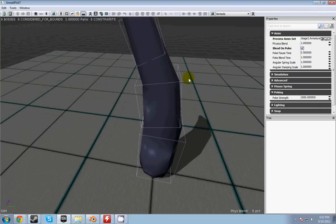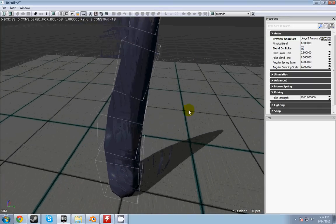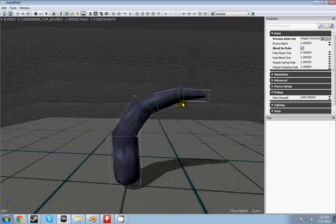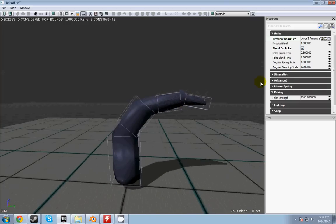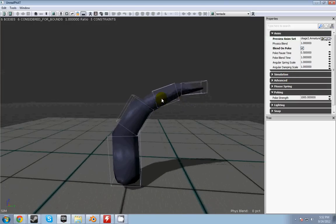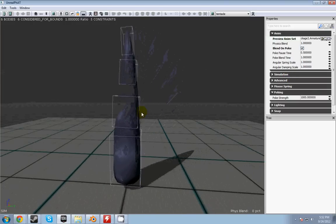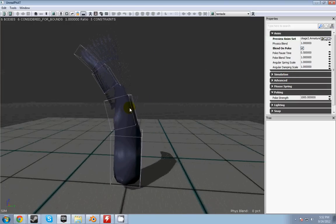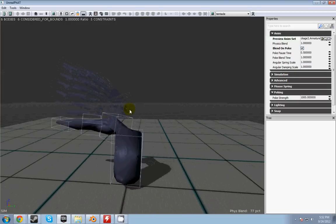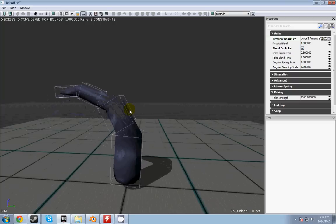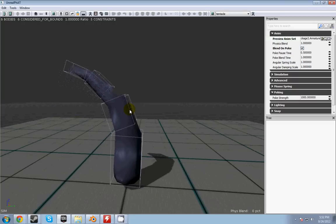Now as you can see, he's kind of twisting in a really weird way that I don't want him to. So how I can fix that is I can add constraints.